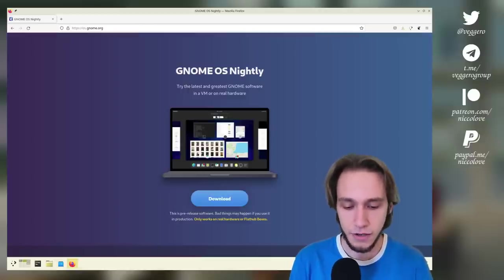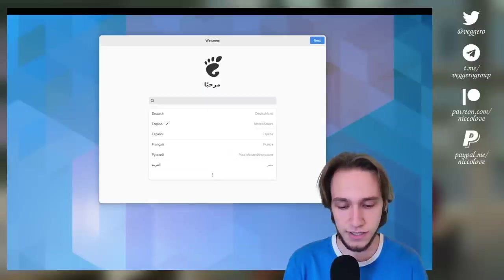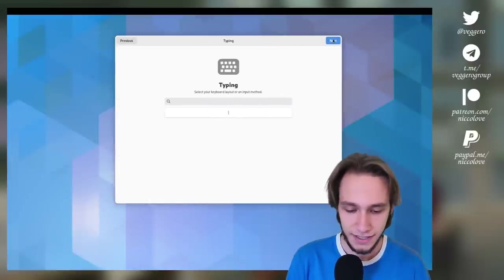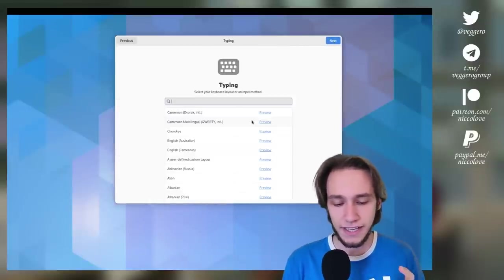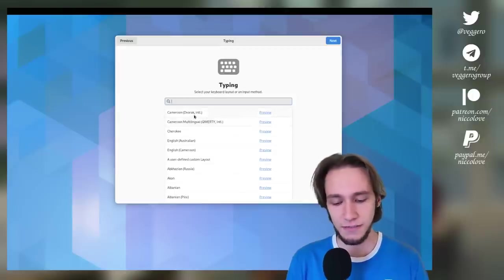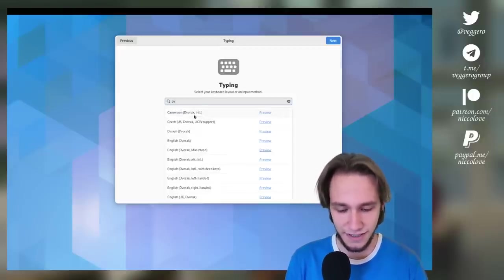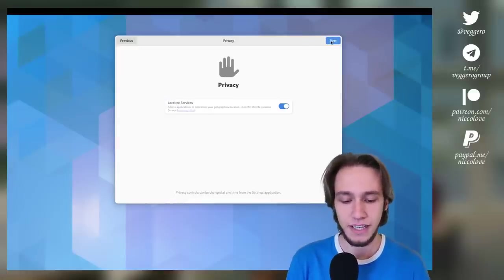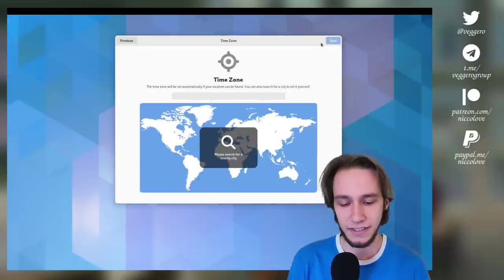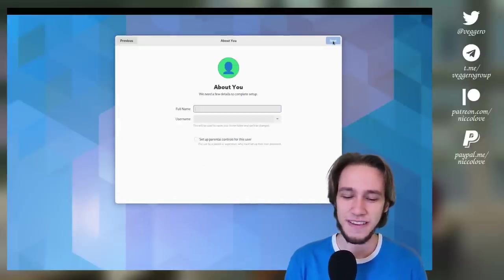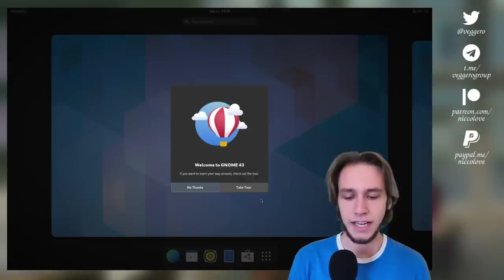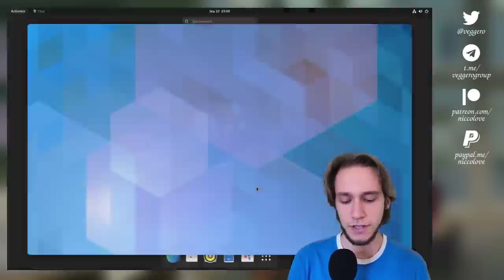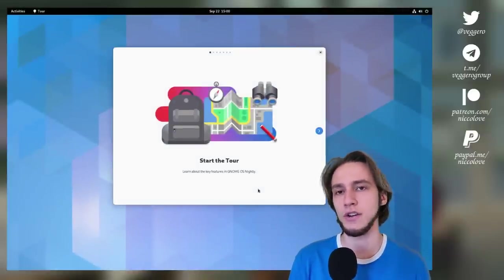So I'm trying it in GNOME Boxes, which is here, and this is the welcome screen. And by the way, I always really appreciate when somebody puts the Dvorak layout in the very beginning of setting up your computer, because otherwise I have to insert the username and stuff with the wrong layout.